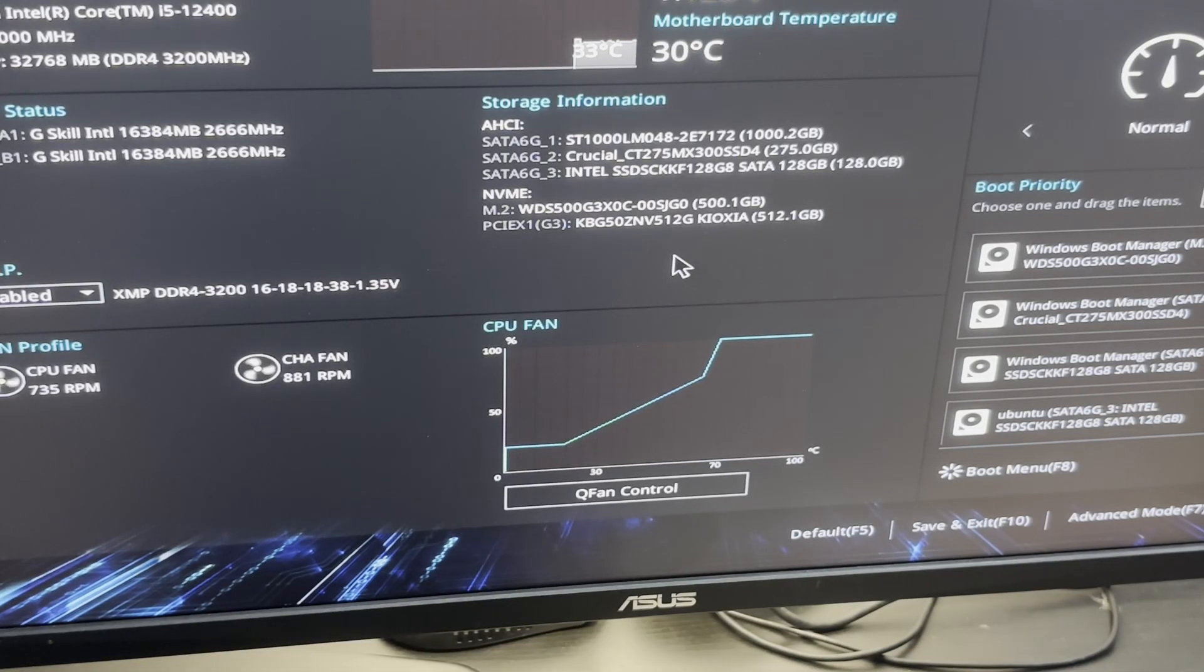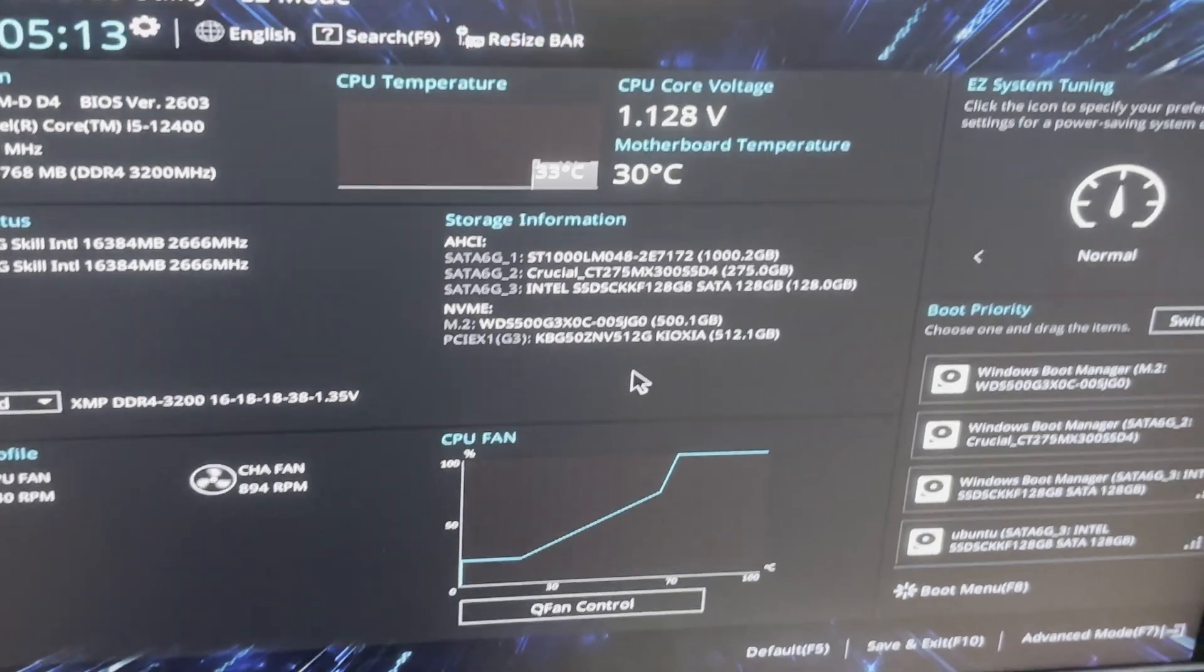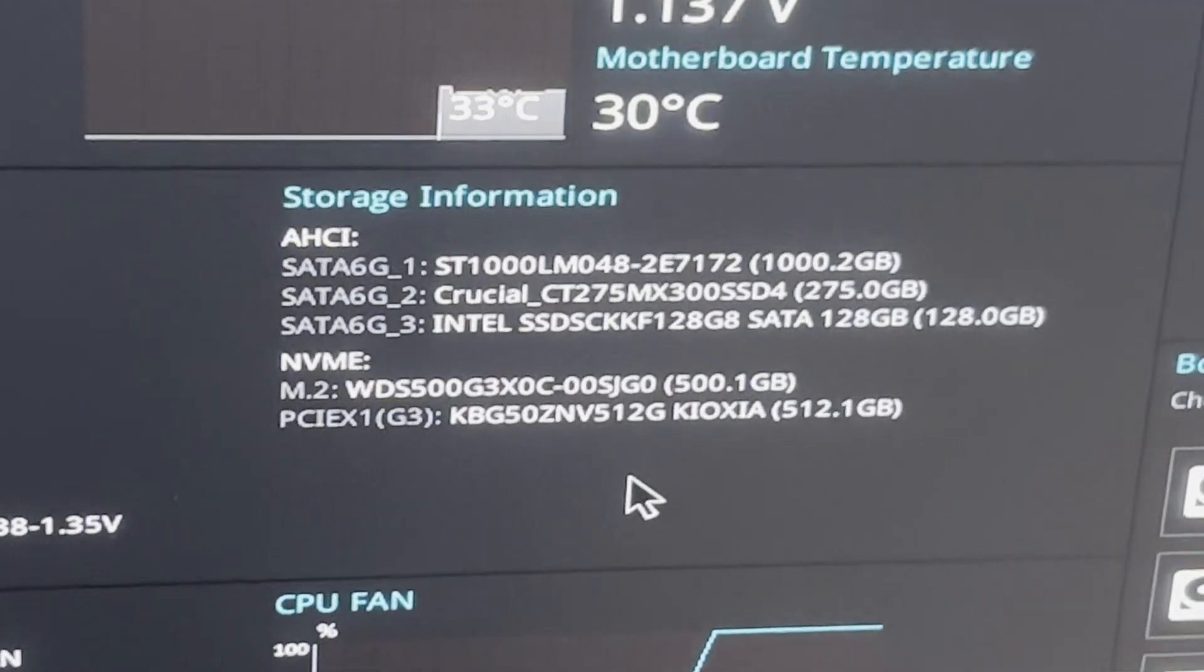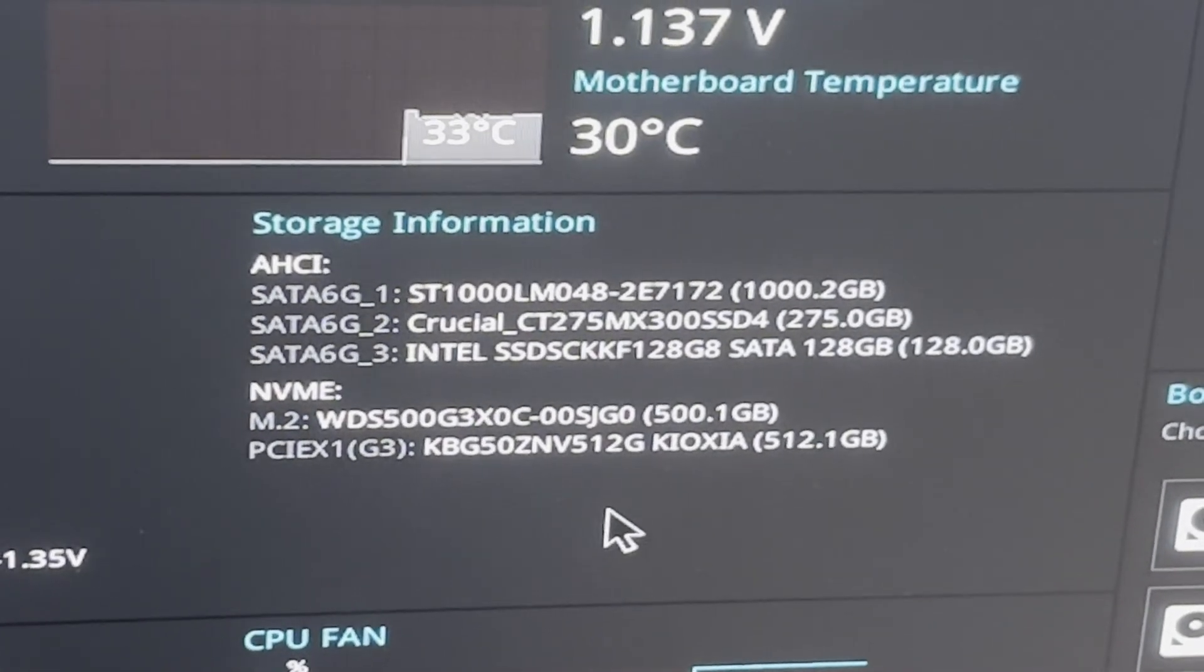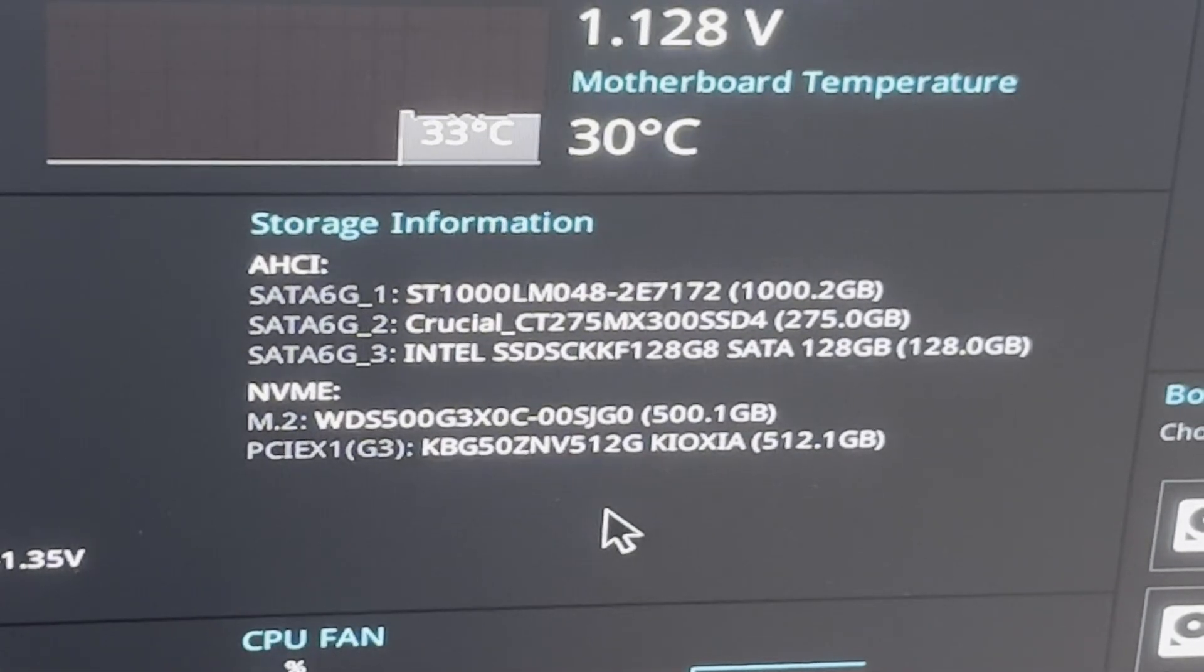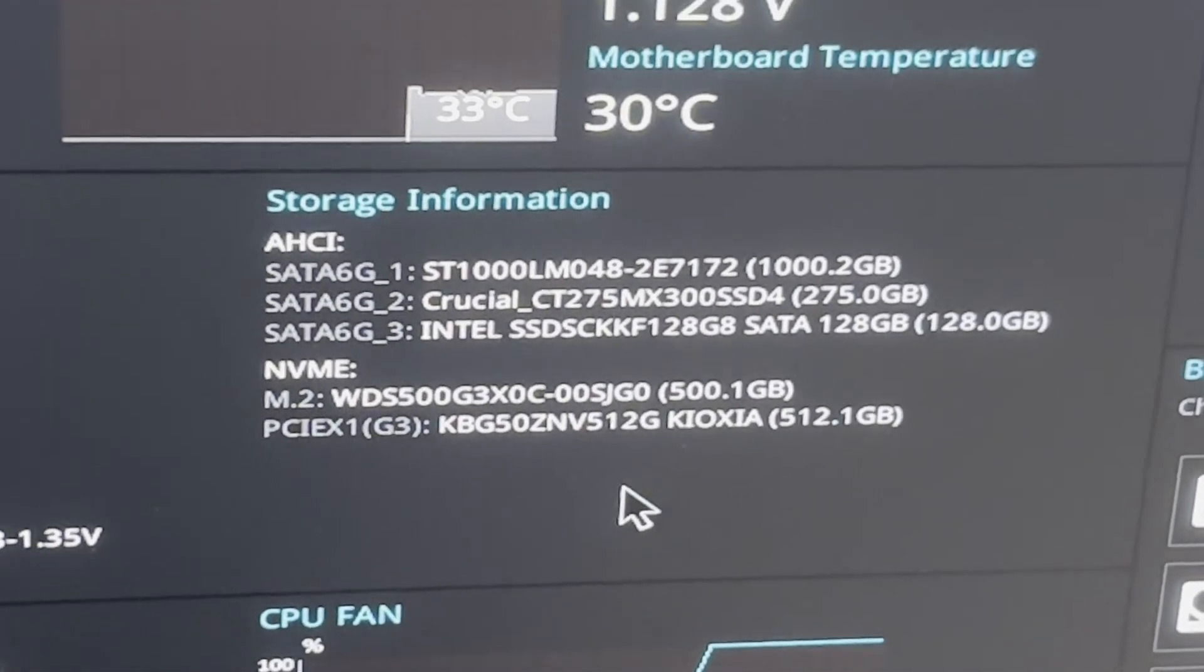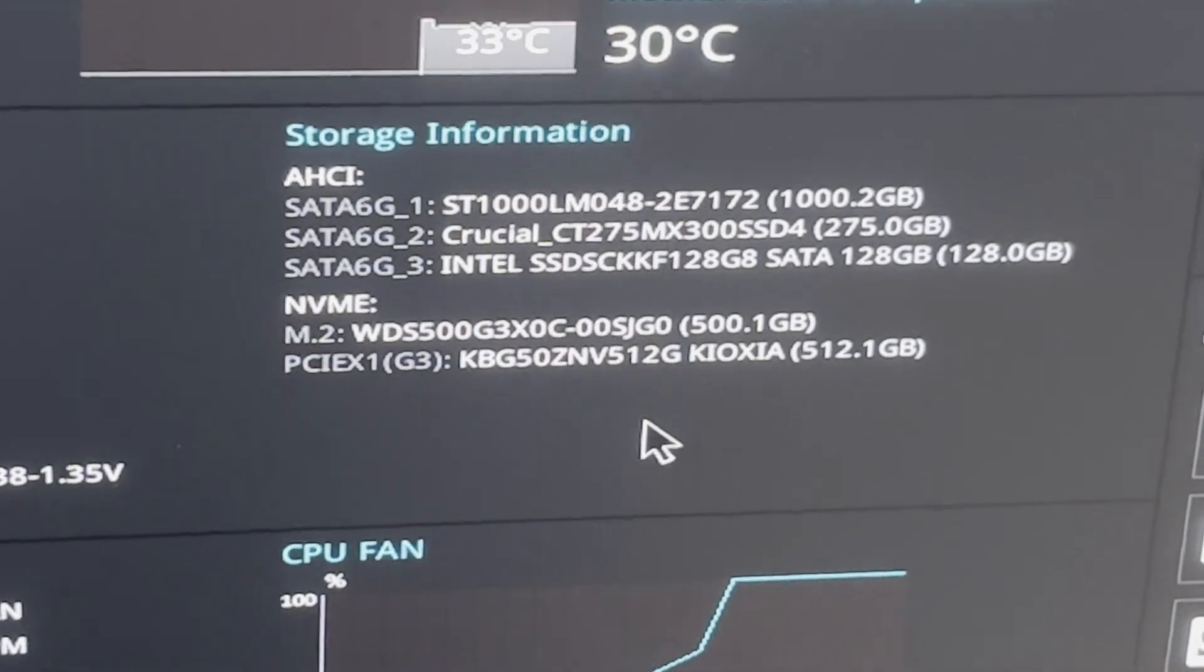Now you can see all 4 SSDs detected by my computer. Two NVMe ones using the M.2 interface and two SATA ones using the enclosures. Oh, and the fifth one is my hard drive, not part of this video.